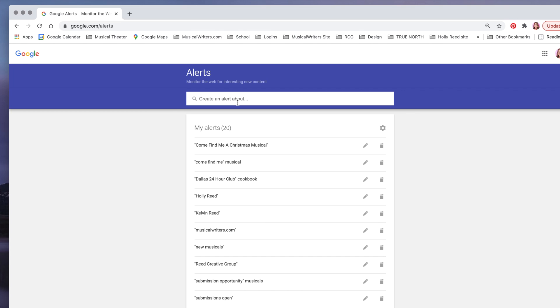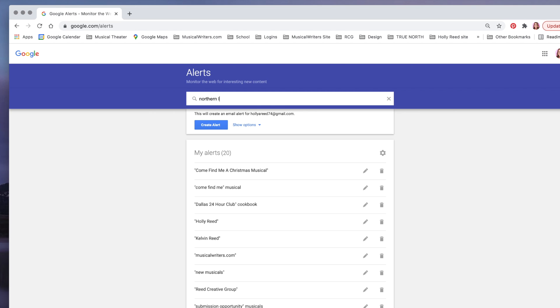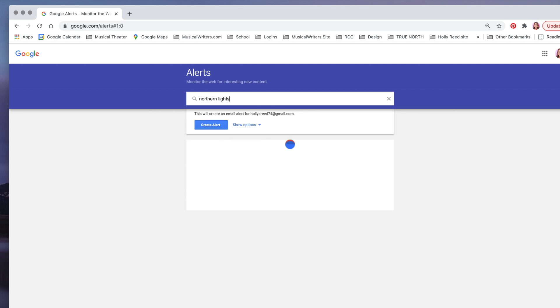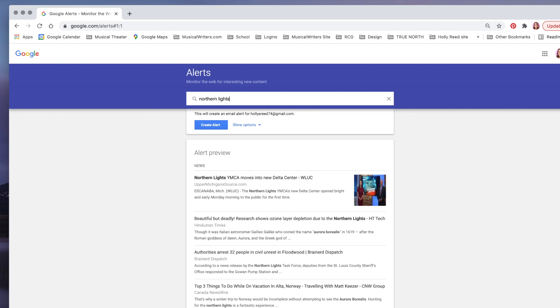One thing that's an aspect in my show is the Northern Lights, so I'm going to create a Google Alert about the Northern Lights. You can see it's going to give you an alert preview—these are the kinds of things that